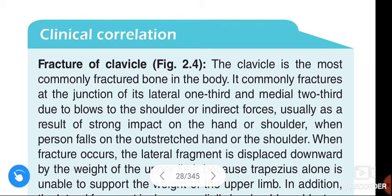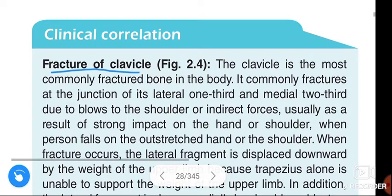Vom Namah Shivaya. Hi friends, how are you? In this video, we are going to learn about fracture of clavicle.